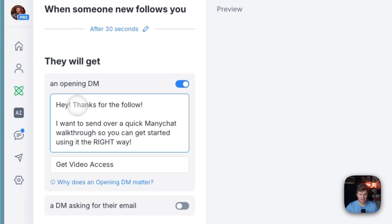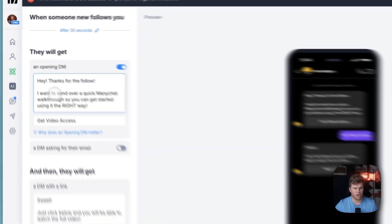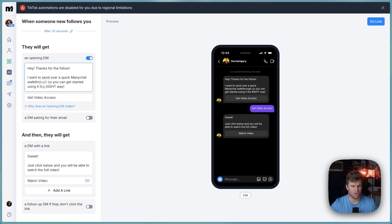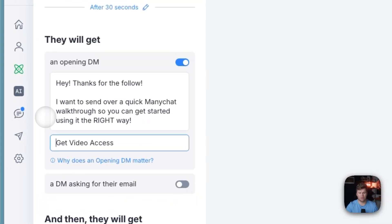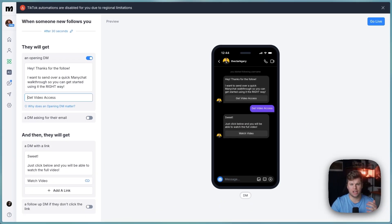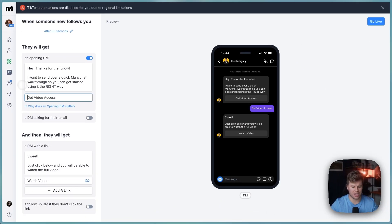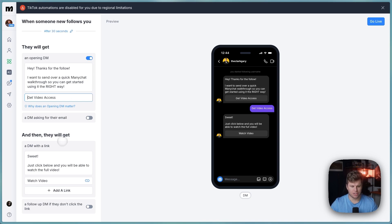What I just have mine say here is, hey, thanks for the follow. I want to send over a quick ManyChat walkthrough so you can get started using it the right way and then get video access because I've got a video where I break down my ManyChat offer and the service that I provide here along with how people can get started with ManyChat.